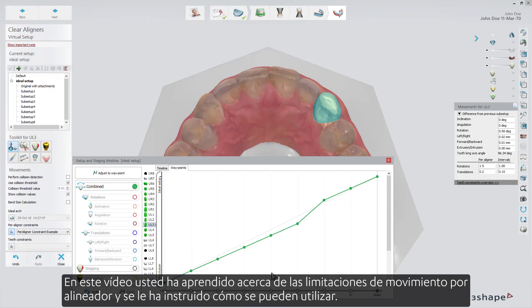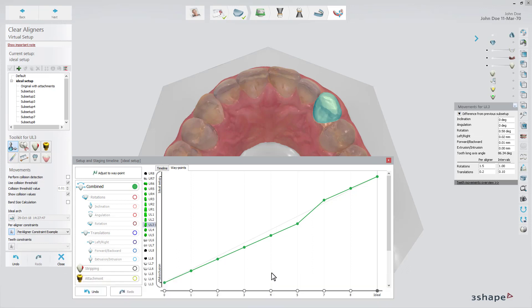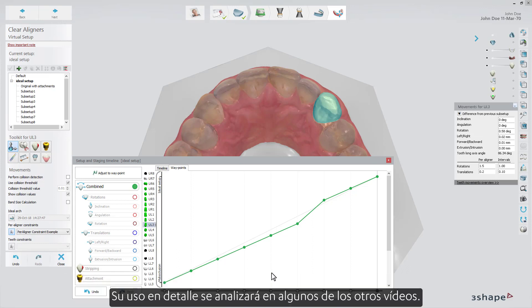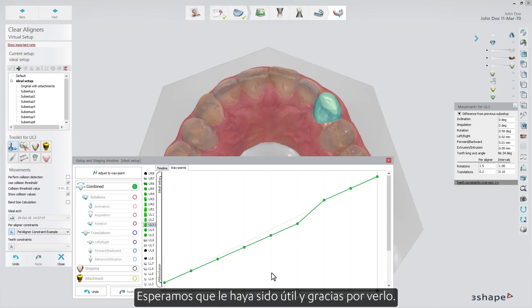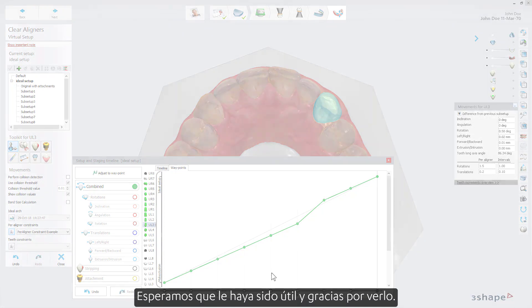In this video you've learned about the per aligner movement constraints and have been introduced to how they can be used. Their use in detail will be covered in some of the other videos. We hope this was helpful, and thank you for watching.